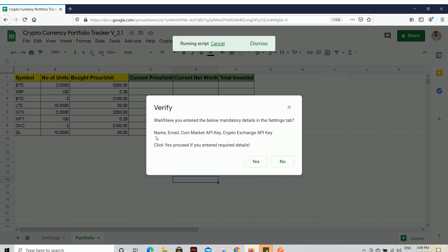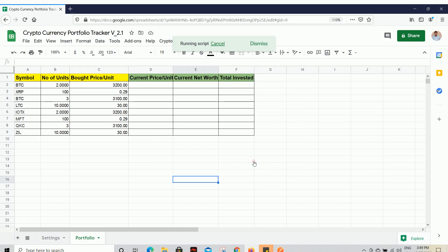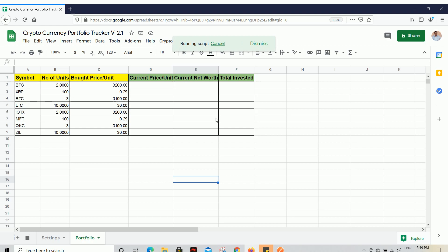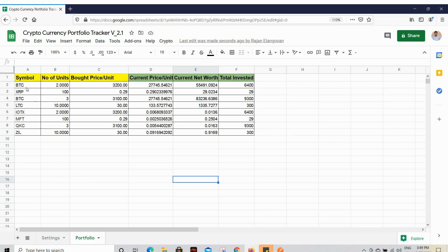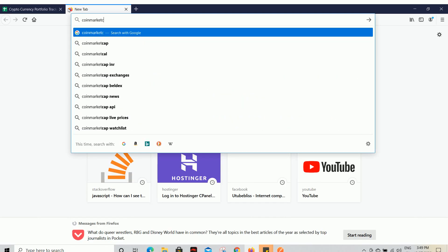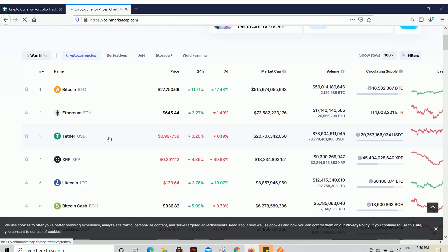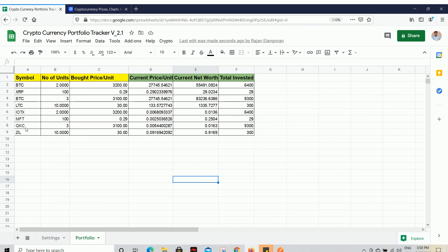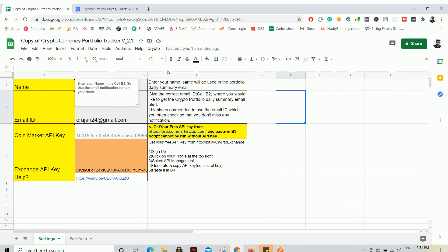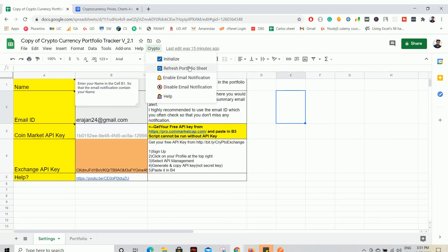Before clicking Yes, verify all your details — make sure you have entered your name, email, and API keys for both platforms. Click Yes to confirm. You have now successfully initialized your script. Go to Crypto and click Refresh Portfolio Sheet. You will see it automatically fetches prices based on the given symbol. To find your cryptocurrency symbol, go to CoinMarketCap — for example, Bitcoin uses BTC. Use the three or four digit symbol for each cryptocurrency you have bought.